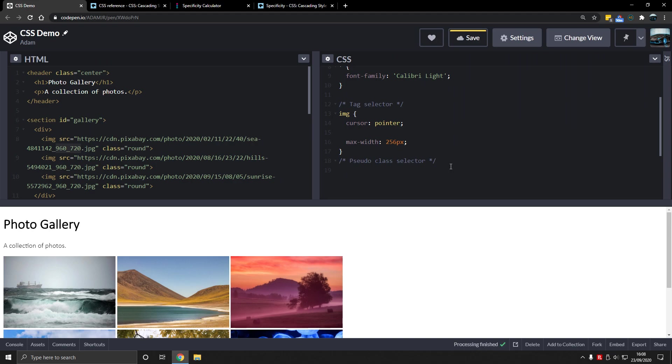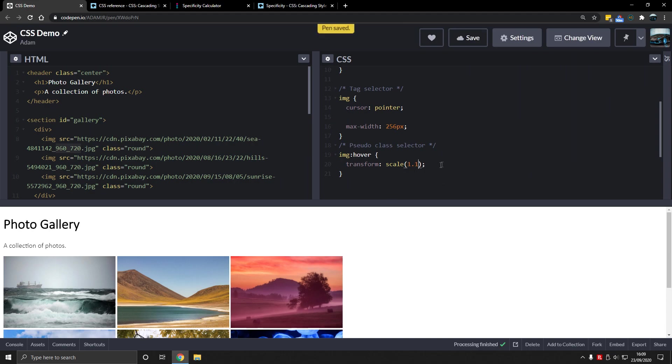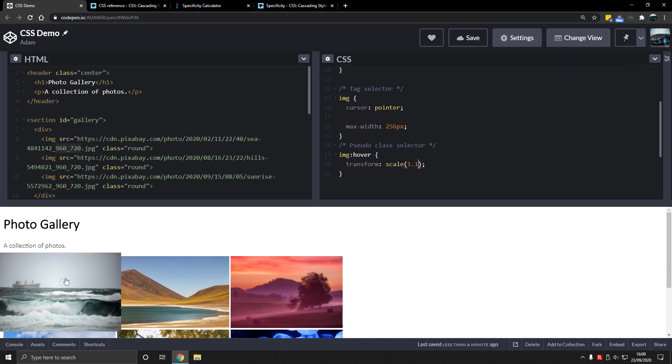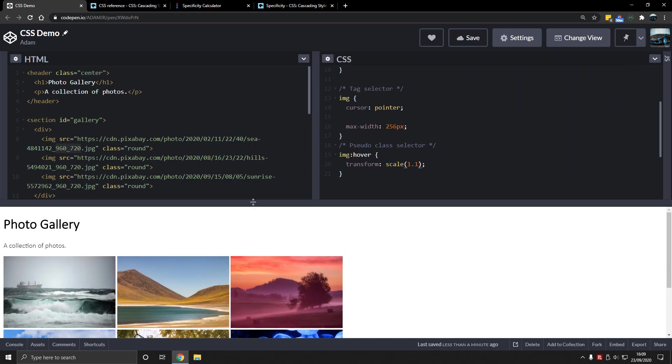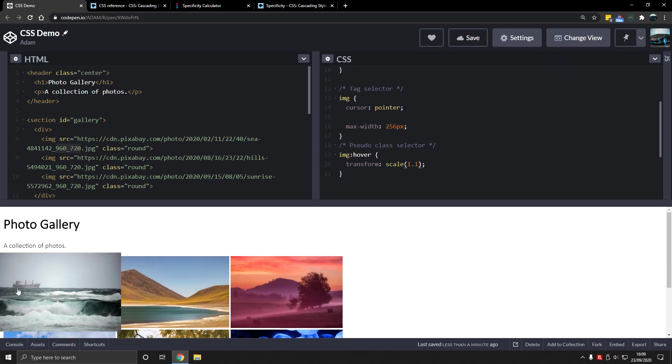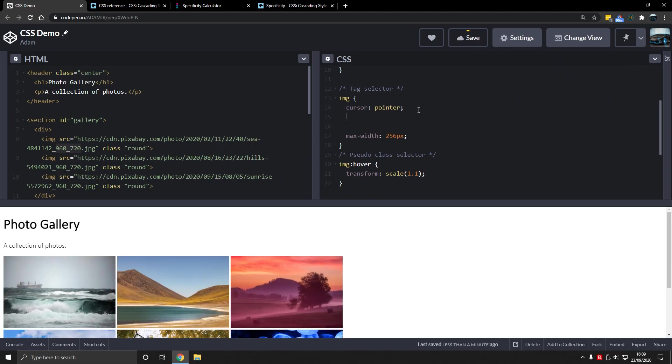So we're going to have pseudo class selector and then we're going to have image hover transform. Now we don't need to remember this. We're just going to add a scale 1.1 so it scales by 10% more when we hover over it. Look at that. Now if we want to make that smoother so it doesn't just instantly do that, we can type transition.